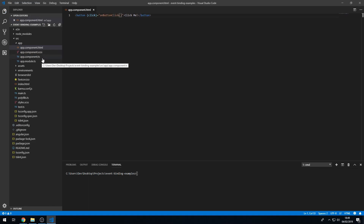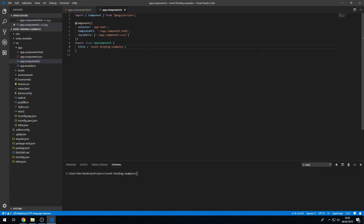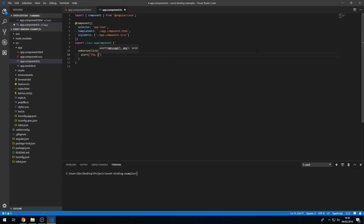Save that and go to the component class. We can delete this, and we can create a method called onButtonClick, and we can show an alert that says 'you just clicked a button'. Save that, and we can serve this in the command line. We can do ng serve to serve our application.